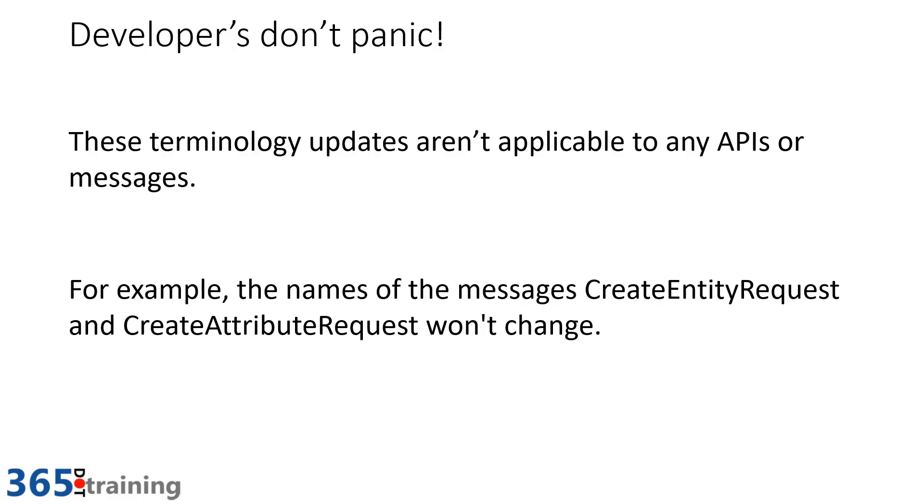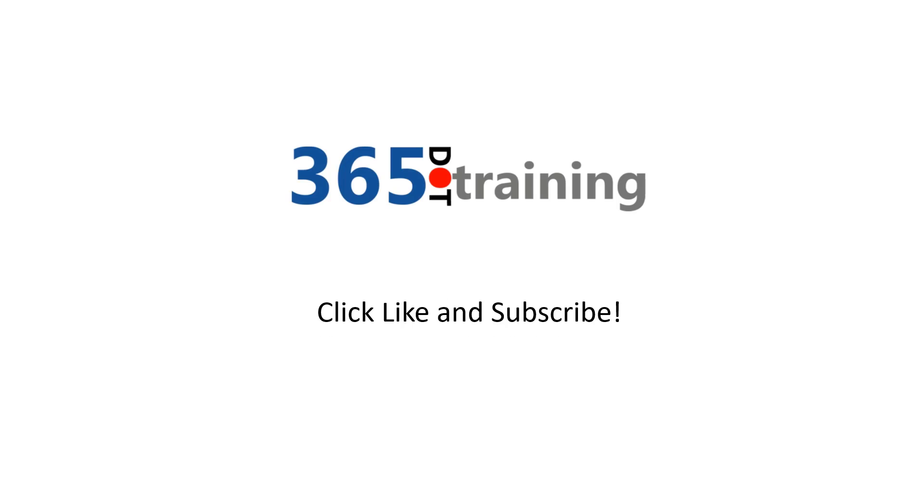You got to love Microsoft. They love changing names. Well, that's it. We just wanted to bring you up to speed on the latest terminology so when you heard it or started seeing it in the user experience, you weren't surprised. Click like and subscribe to make sure you stay current on all things with Power Platform and Dynamics 365.